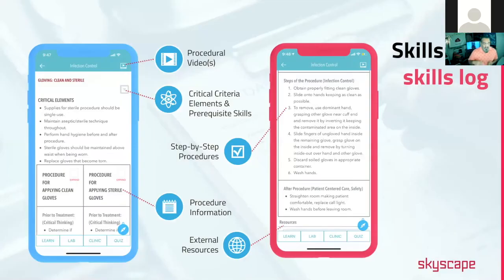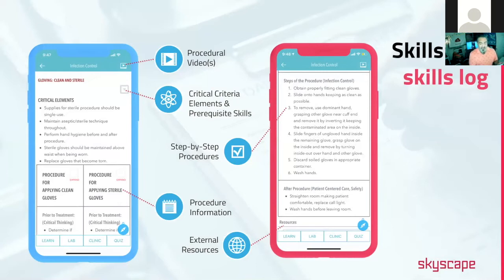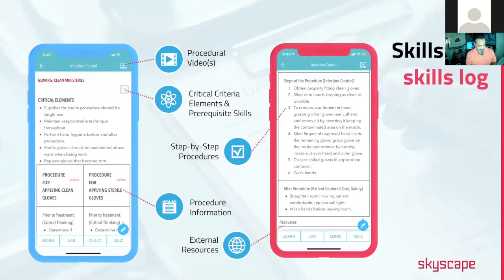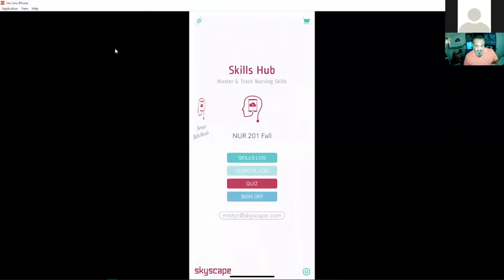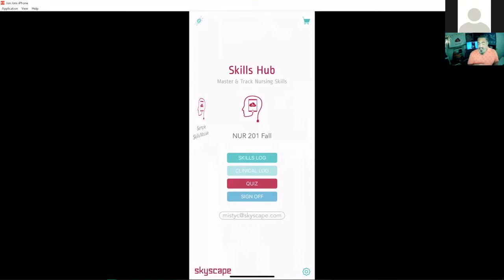This is what a typical skill looks like inside the Skyscape Skills Hub. And I'll actually break it down for you on my device so we can take a look at it together. I'm just going to pop up my device here. And here we are, I have my actual device on the screen and seeing is believing and this is what the app looks like when students jump inside the app here.